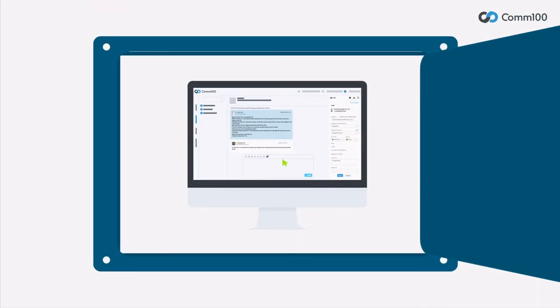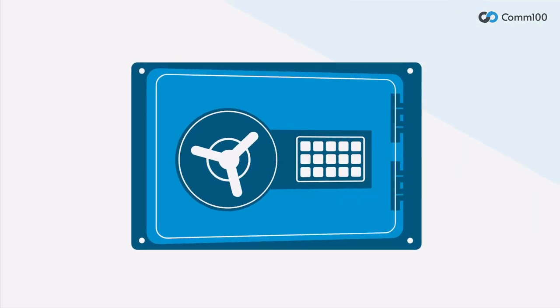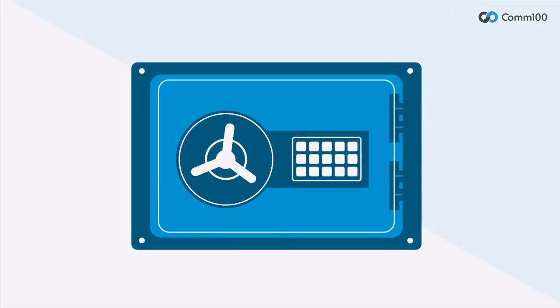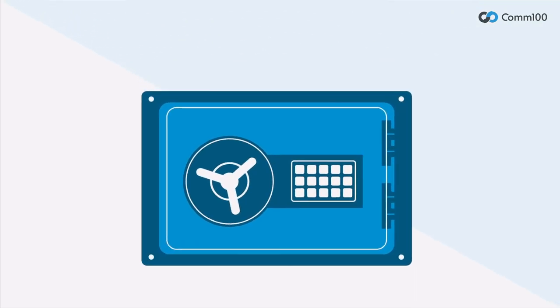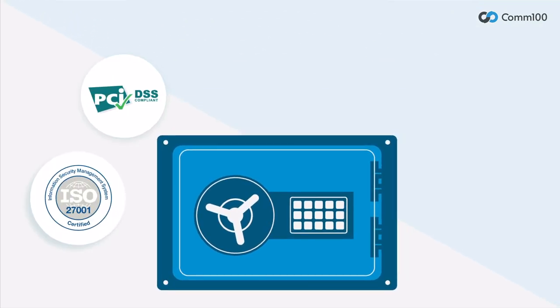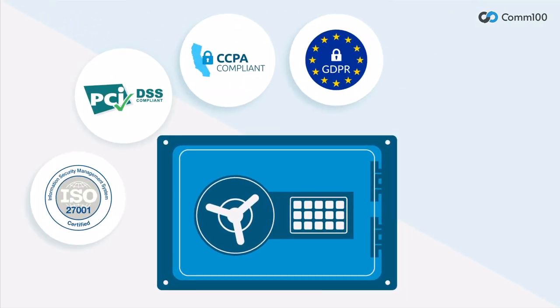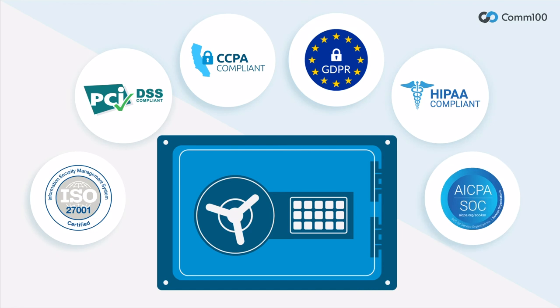All of this is backed by ironclad security and high availability so you know your data is safe and that you can rely on Com100 to be available when you need it.